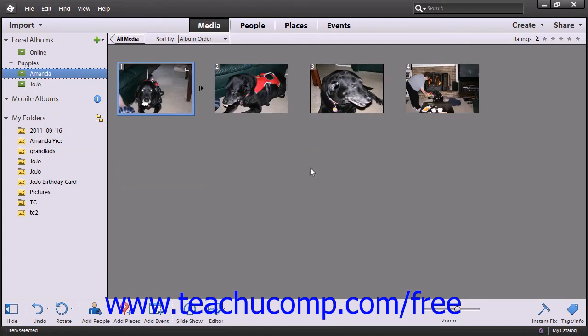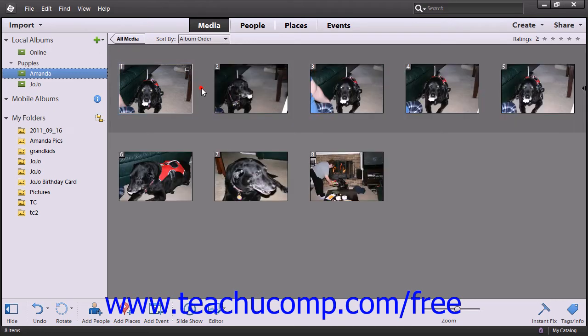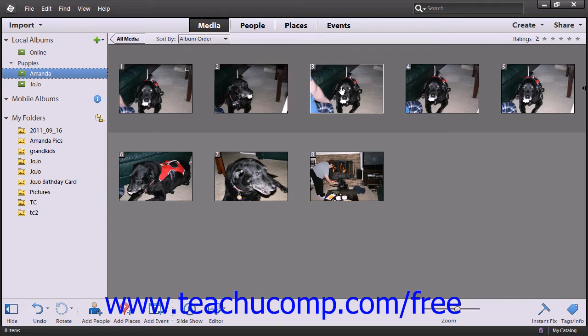Your stacked images will now appear within the Organizer window with only the top image shown. You will see the stack icon in the upper right corner of the image, along with an arrow on the right edge of the frame. Clicking the arrow will open and collapse the stack within the Organizer window.